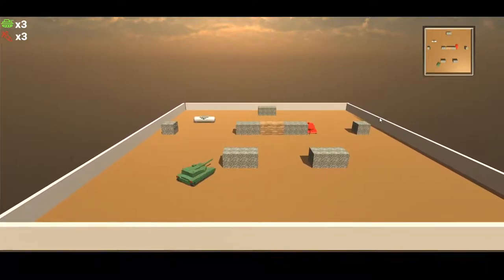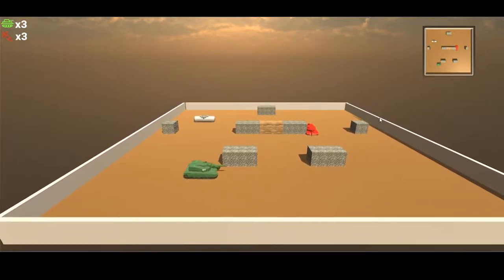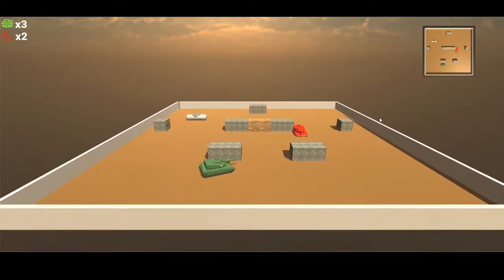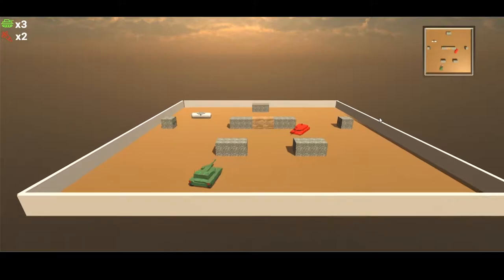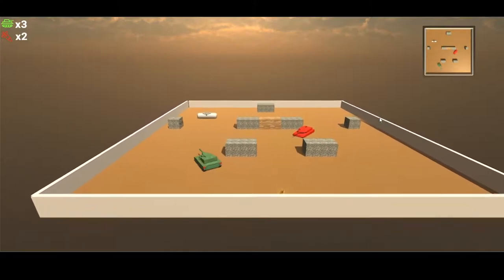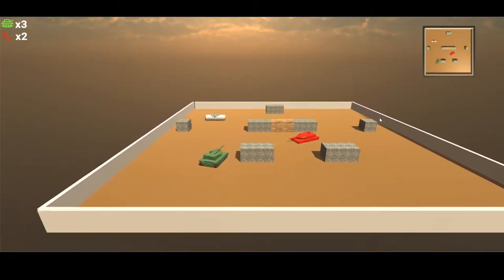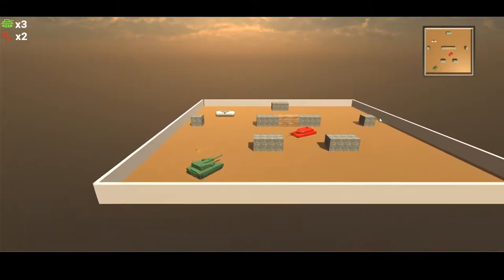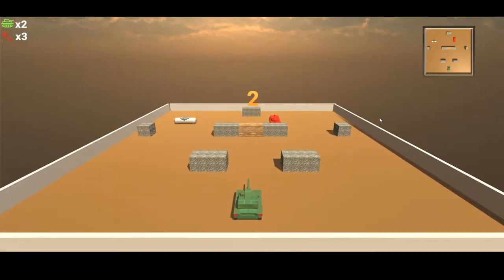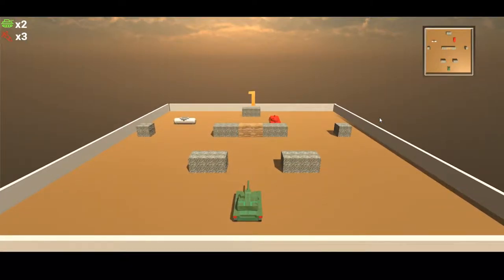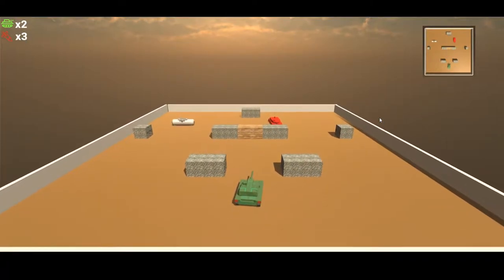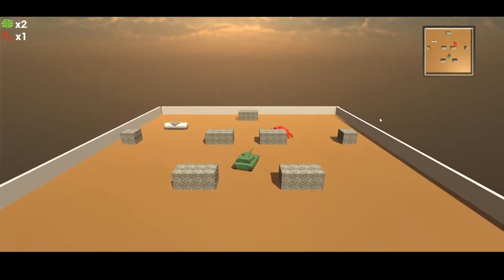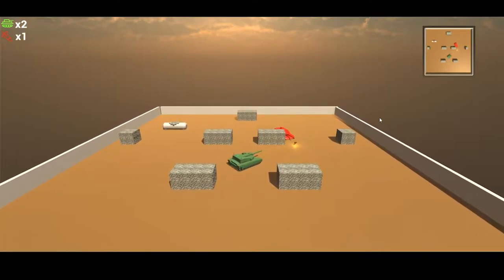You also have a missile, which you can use by pressing C, and that will shoot a missile. Missiles are direct contact without any ricochet, and missiles can also destroy wooden blocks that you see here to clear up your path as you go.